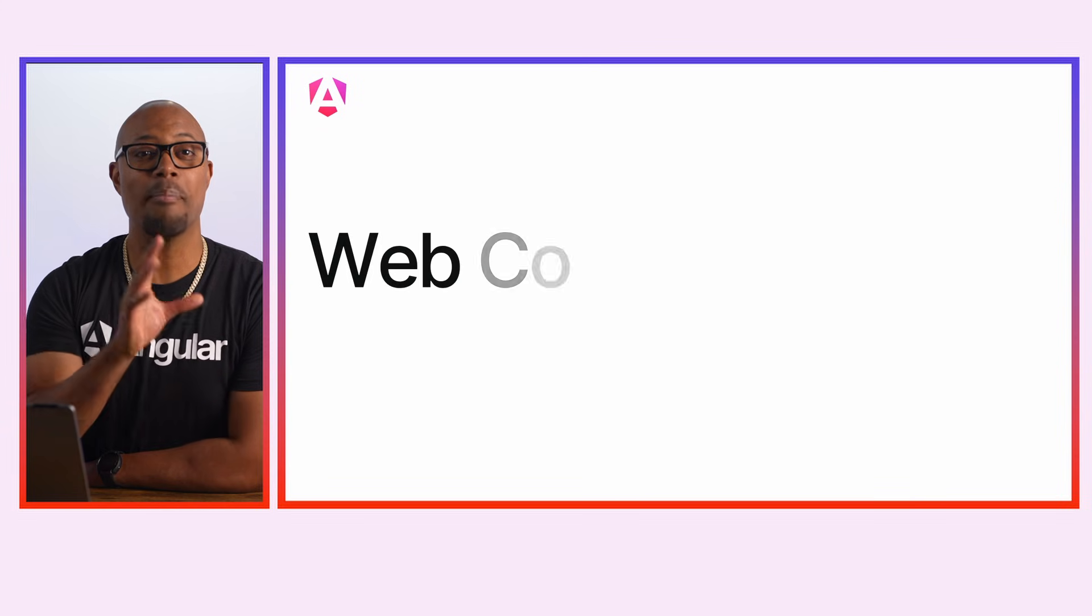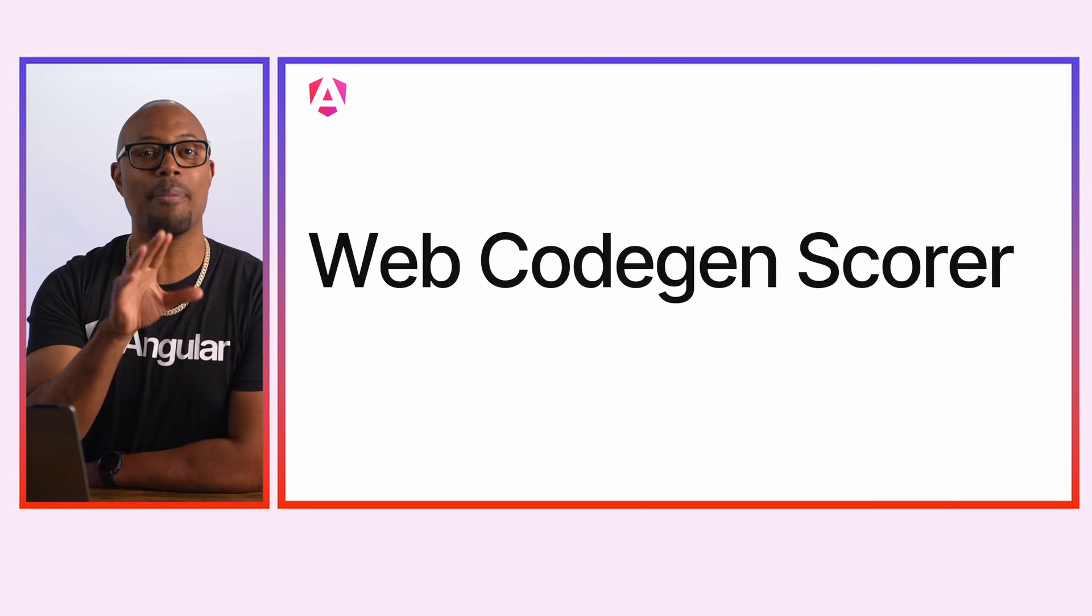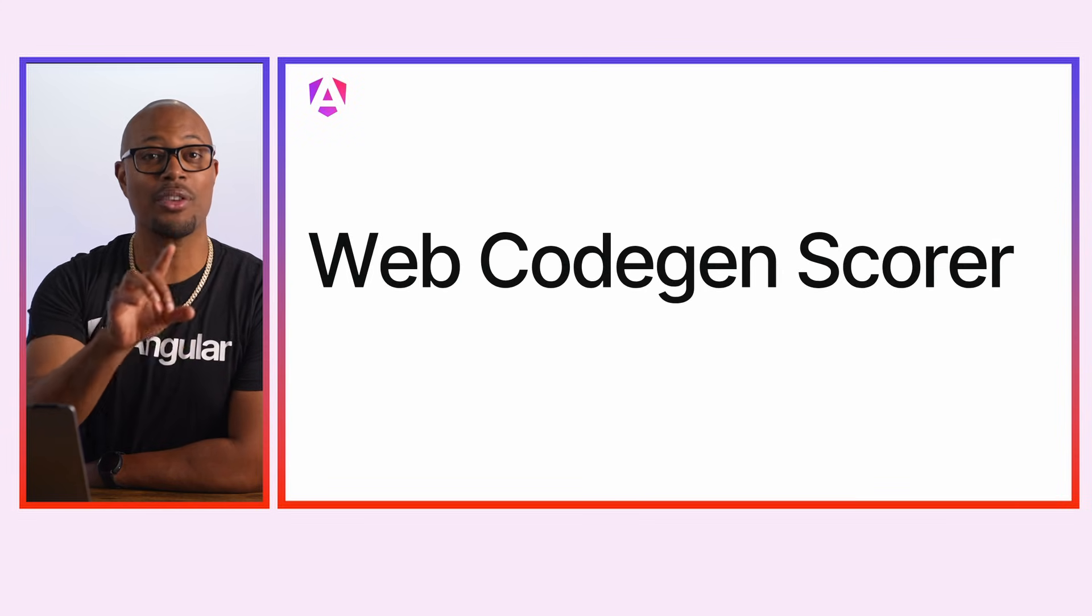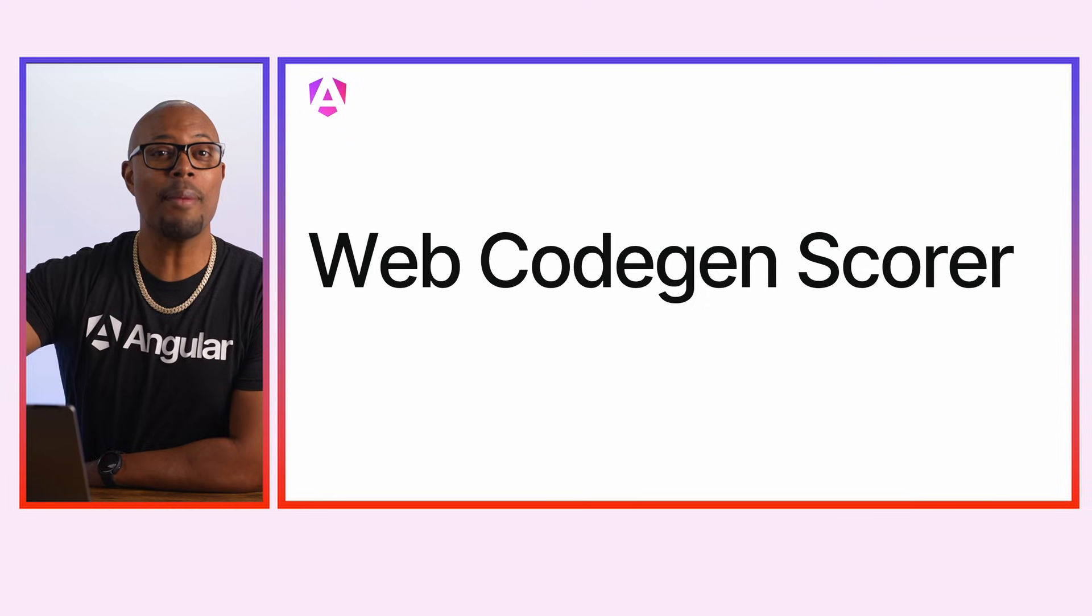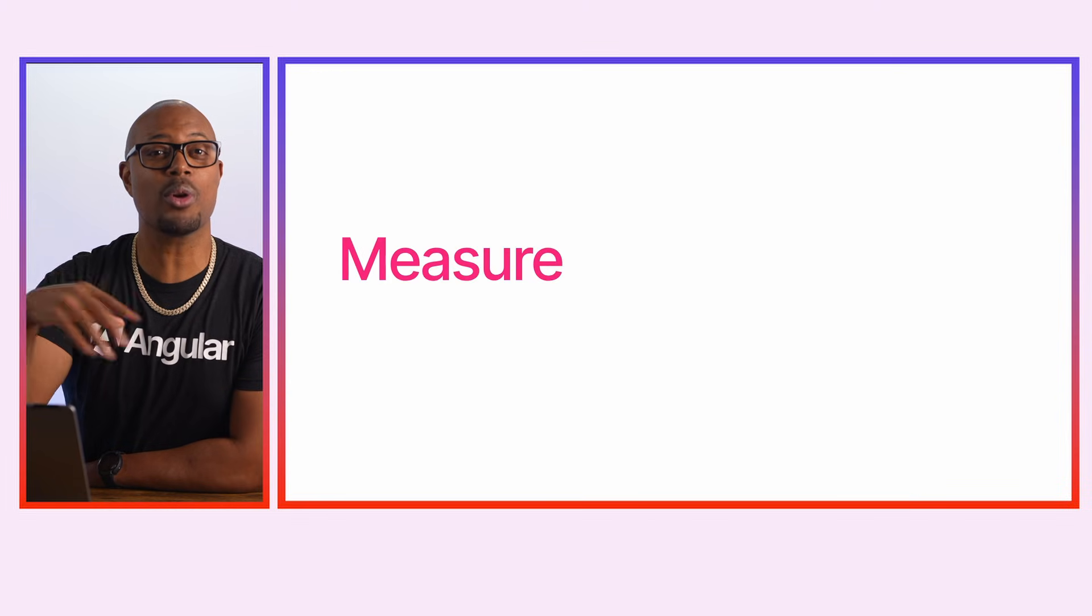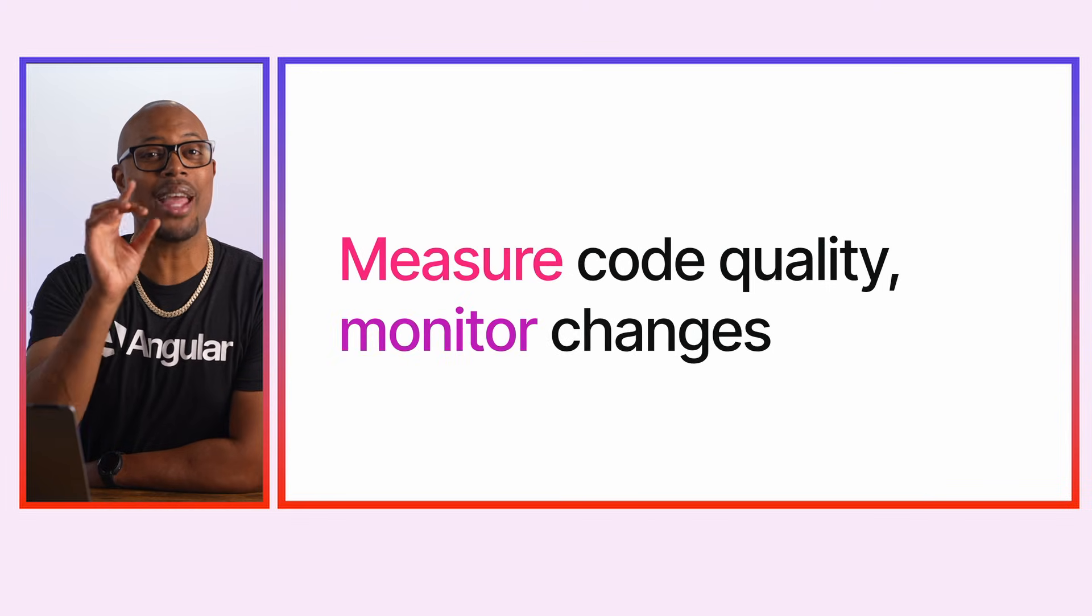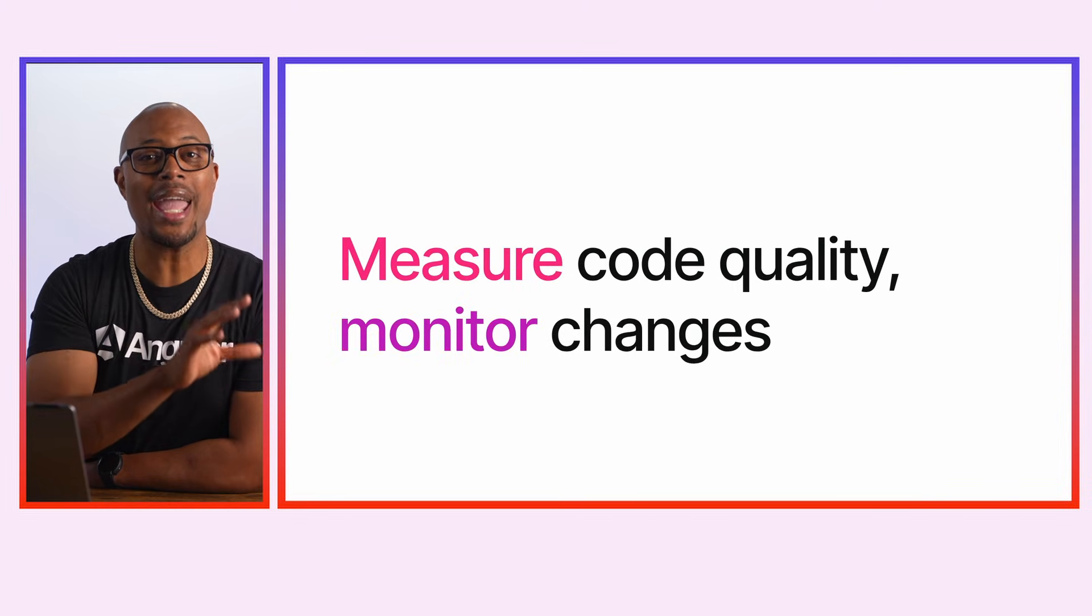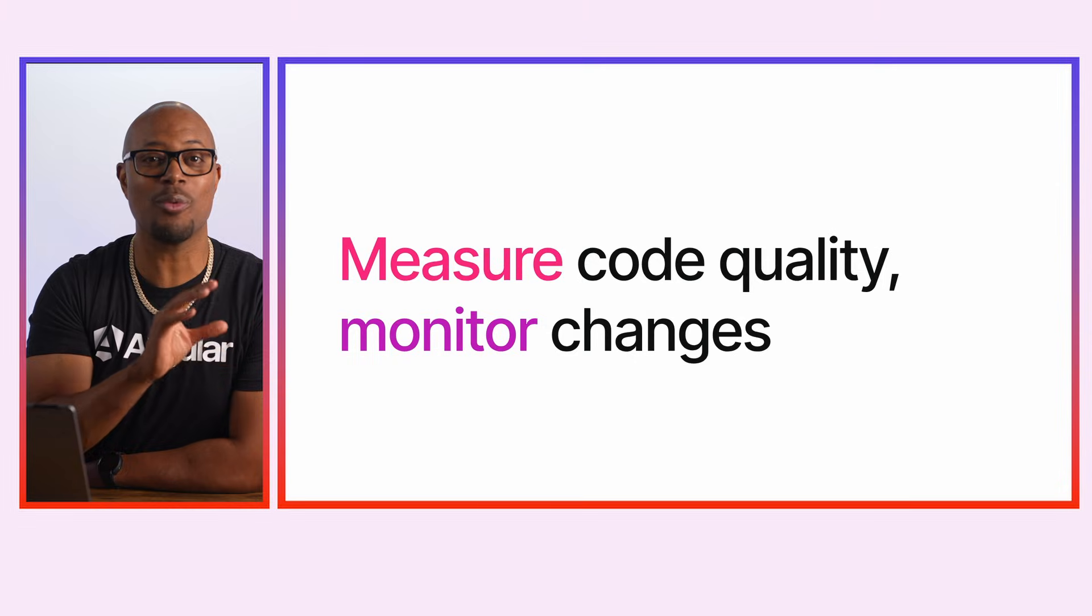Head over to GeminiCLI.com to get started. All right, let's chat about a way that you can measure the performance of and evaluate the quality of generated code with a new tool from the Angular team. Meet the Web Code Gen Scorer. That's right. The Web Code Gen Scorer evaluates and scores the quality of AI-generated web code.